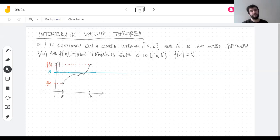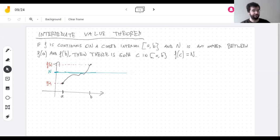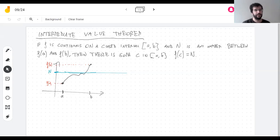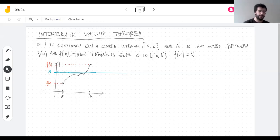I think before today, before September 24, 2020, you're all at least 17. For the previous most years of your life, you knew that if a path starts on one side of a line and ends on another side, it crosses the line at some point.